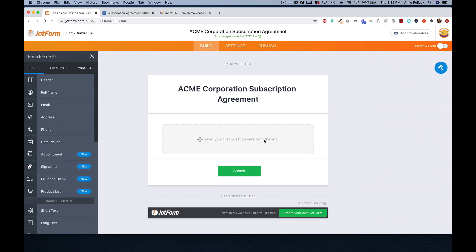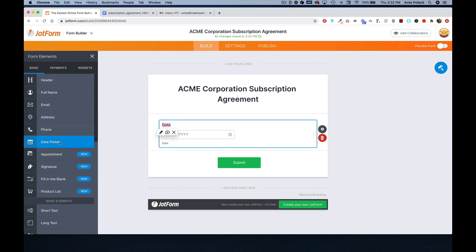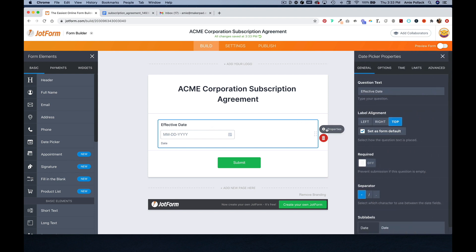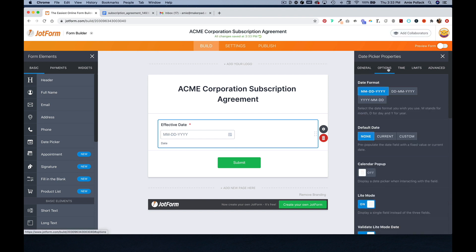And now we can drag our first element, which will be the date picker. In this element's properties, we are going to mark this as required. For options, we are going to set the default date to current.